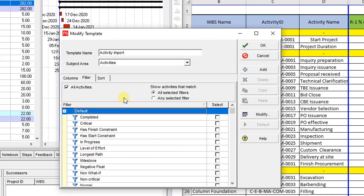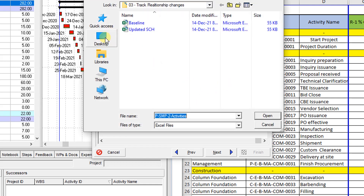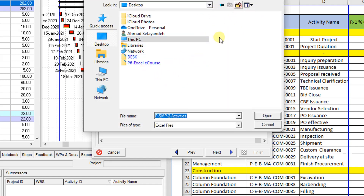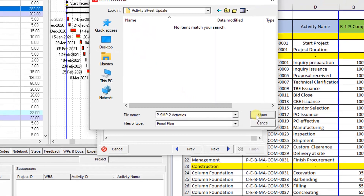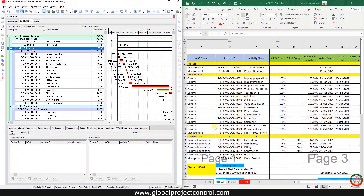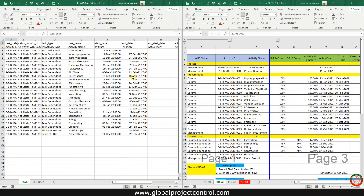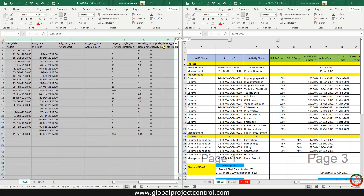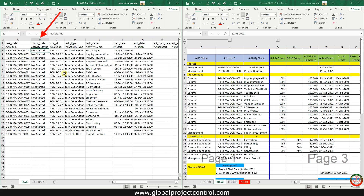We don't need any filtration or sort — we can proceed. We need to save a copy of this Excel file. Let me open the file and split the screen. As you see, all the activities are not started.